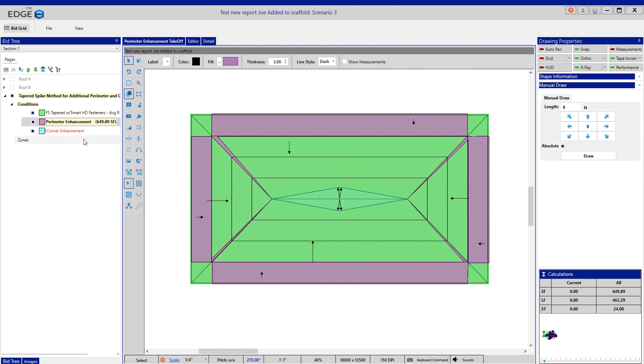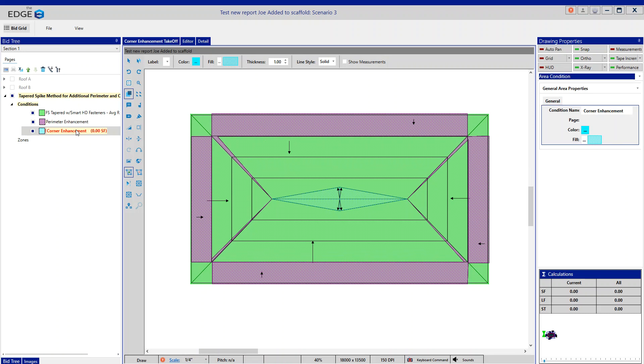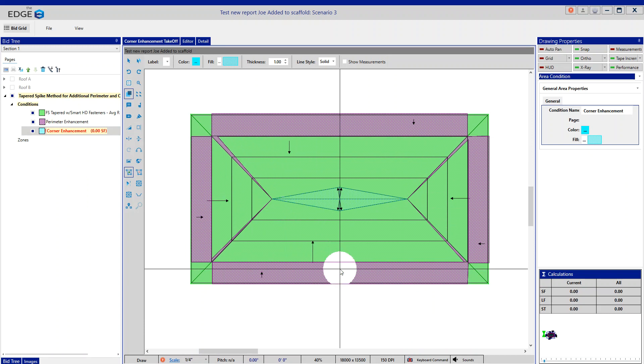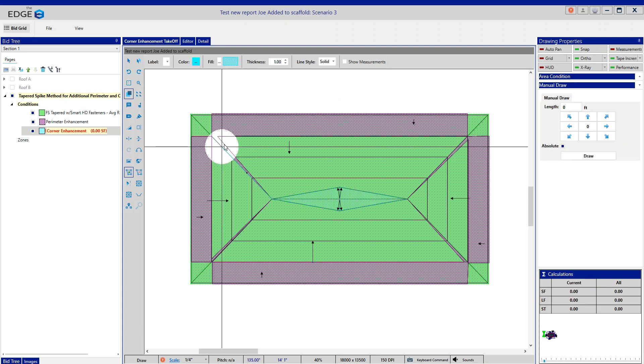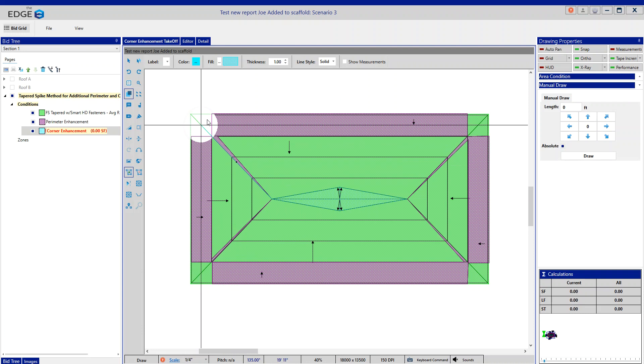Now let's do the corner enhancement. Clicking on the corner enhancement, it's going to follow the same deal, and I'm going to follow the same flow. Again, the corner needs to know how far away from the drain it is.